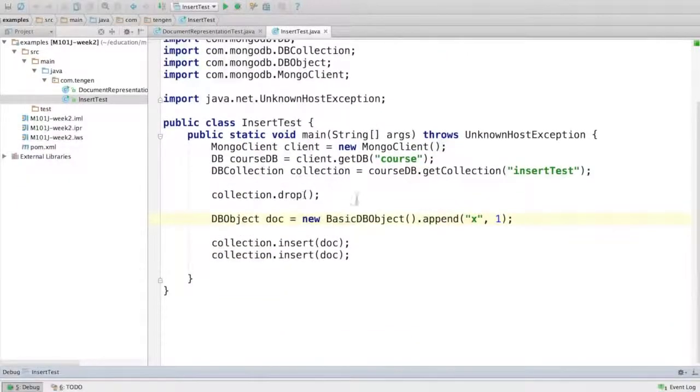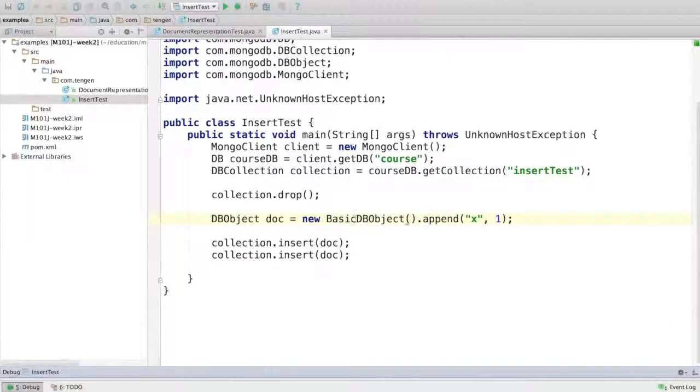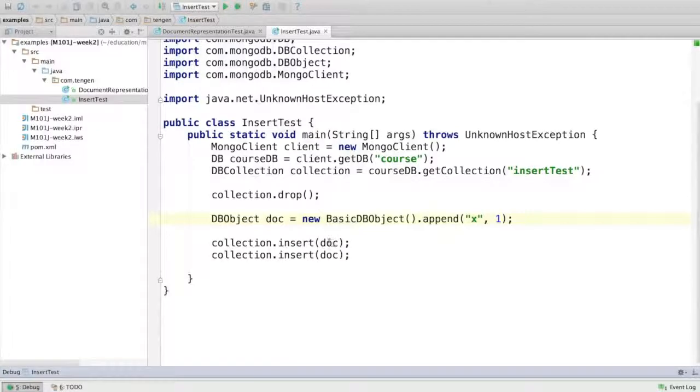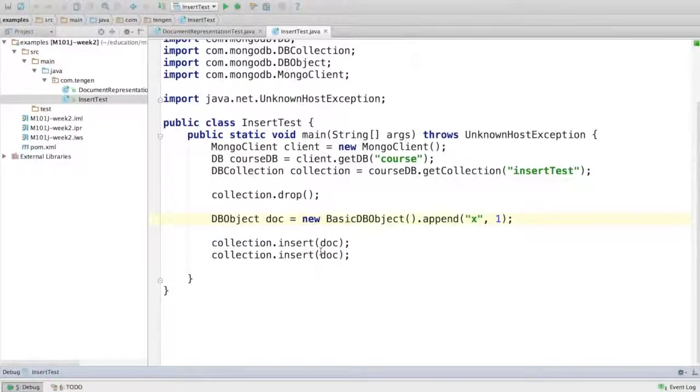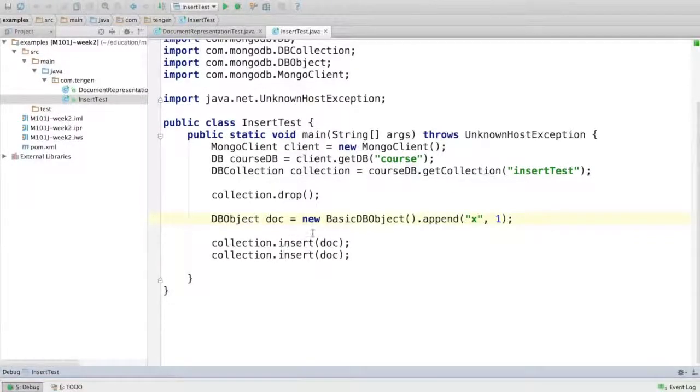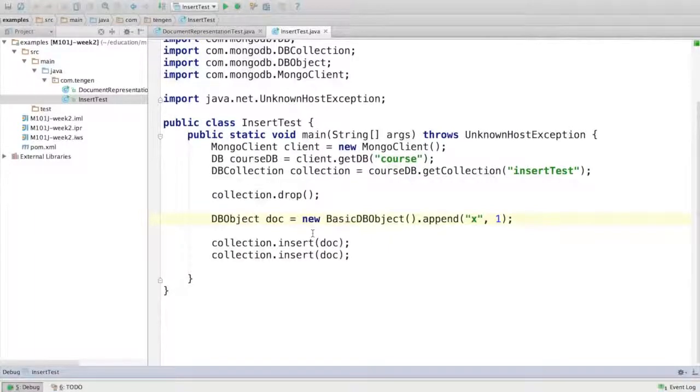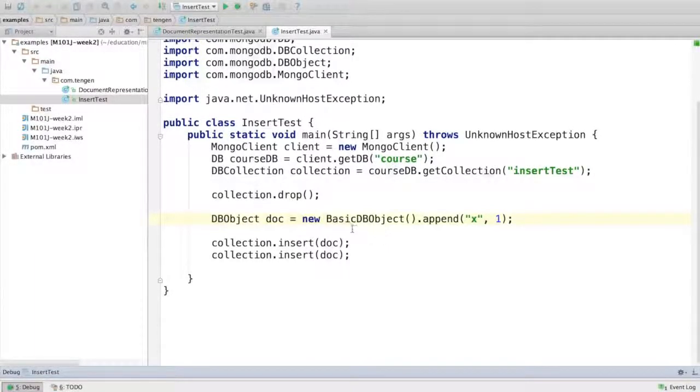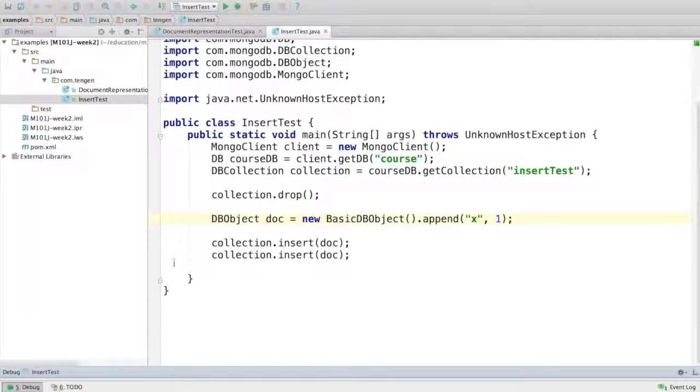That's pretty much it for insert. We saw that we can insert into a collection, either using the single document insert form or a list of documents. And if we try to insert a document with the same underscore ID as an already existing document in that collection, we'll get a duplicate key exception.